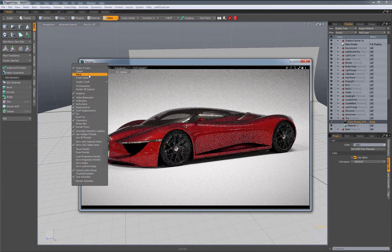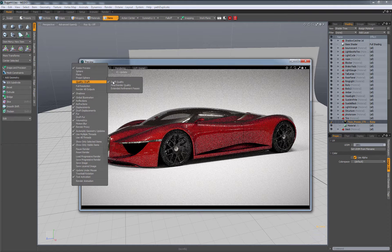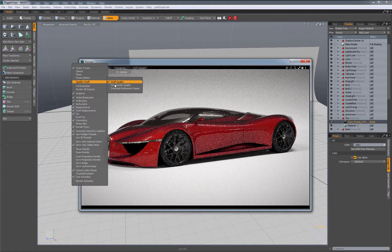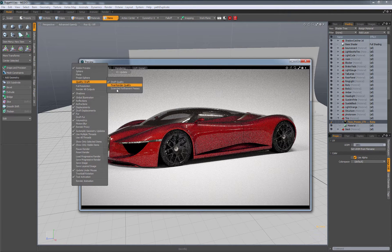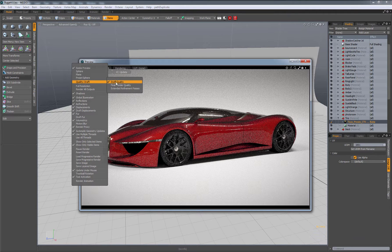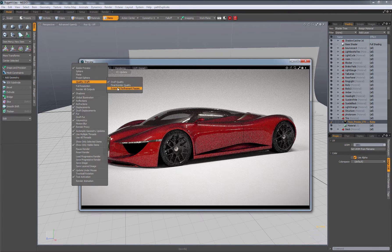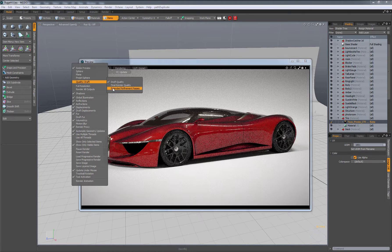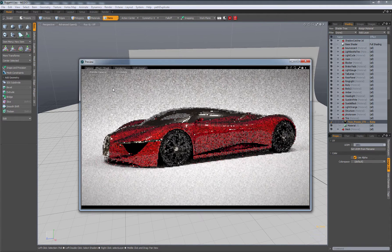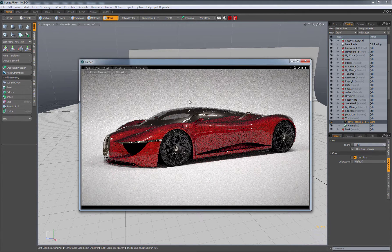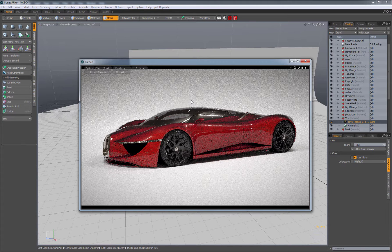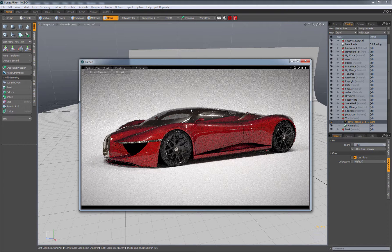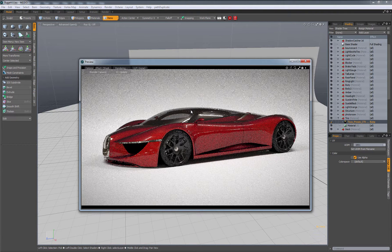There's going to be a quality setting, which should be on extended refinement. This should be the default option, but for some reason they thought draft would be better. So let's go extended. What that means is it's going to keep going on indefinitely until you close Modo.